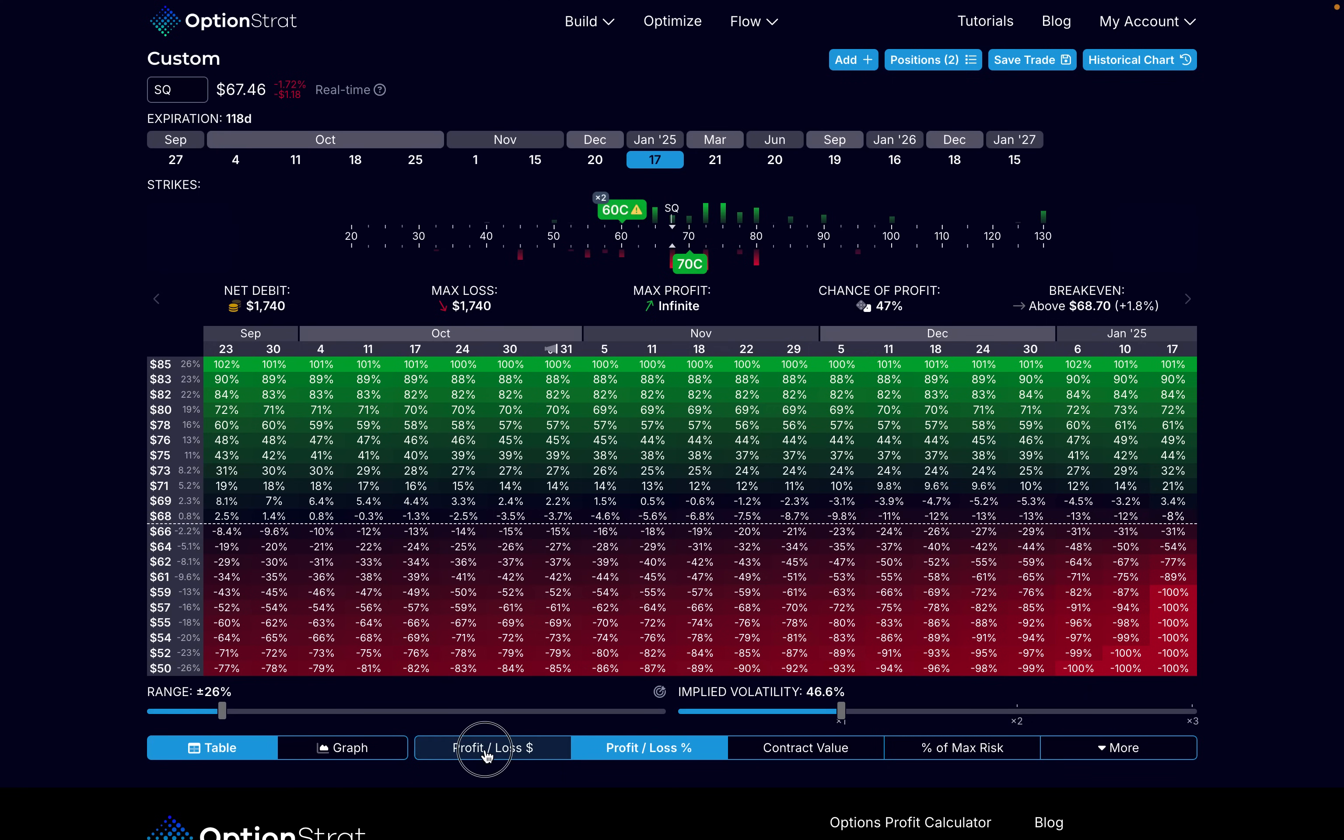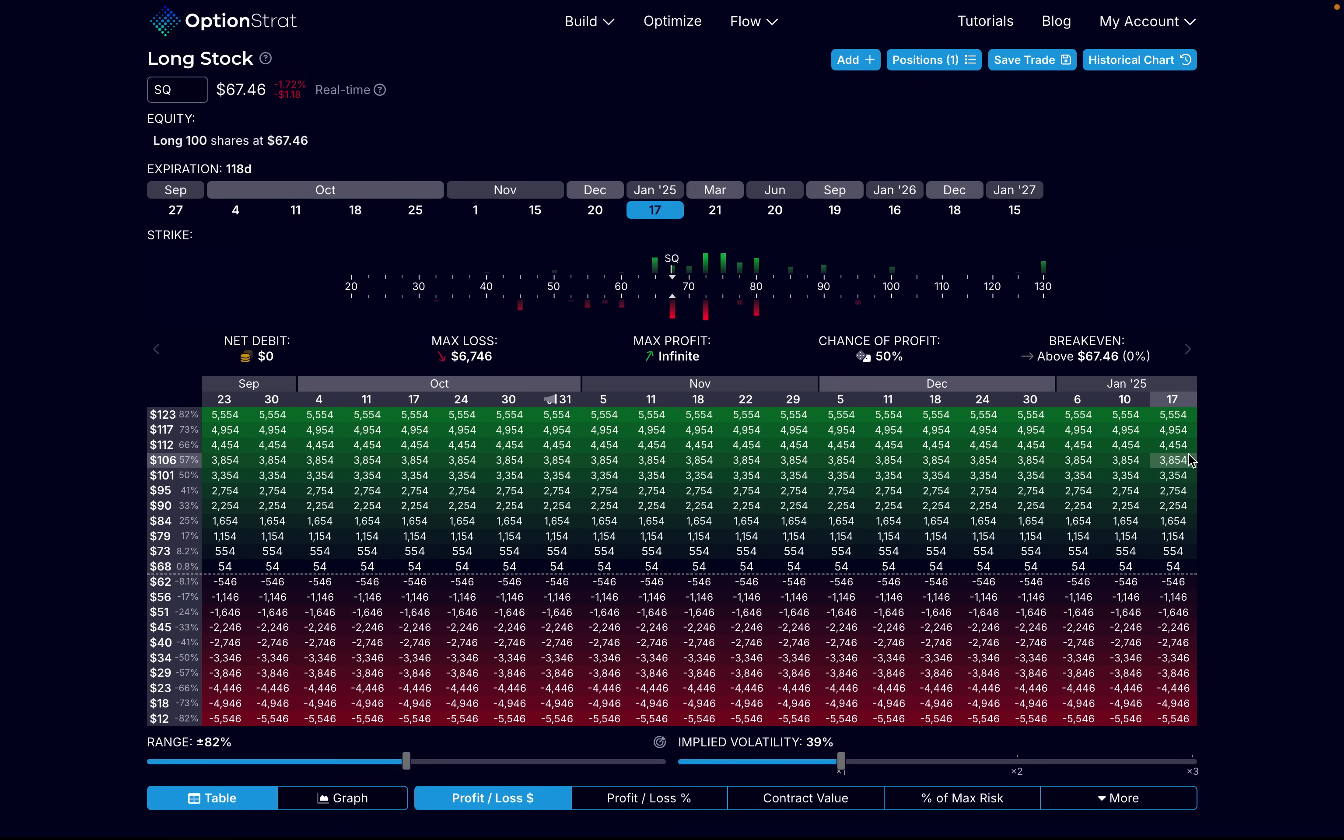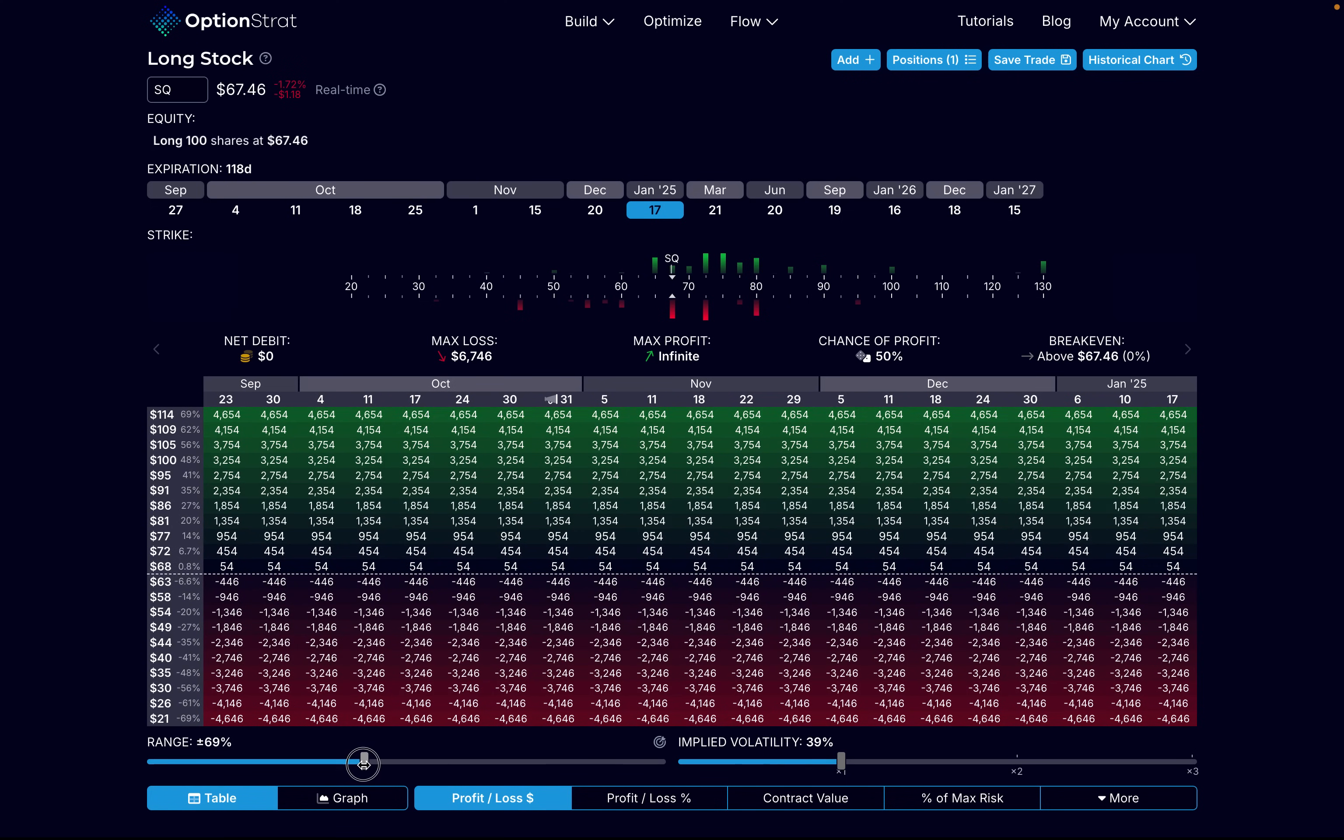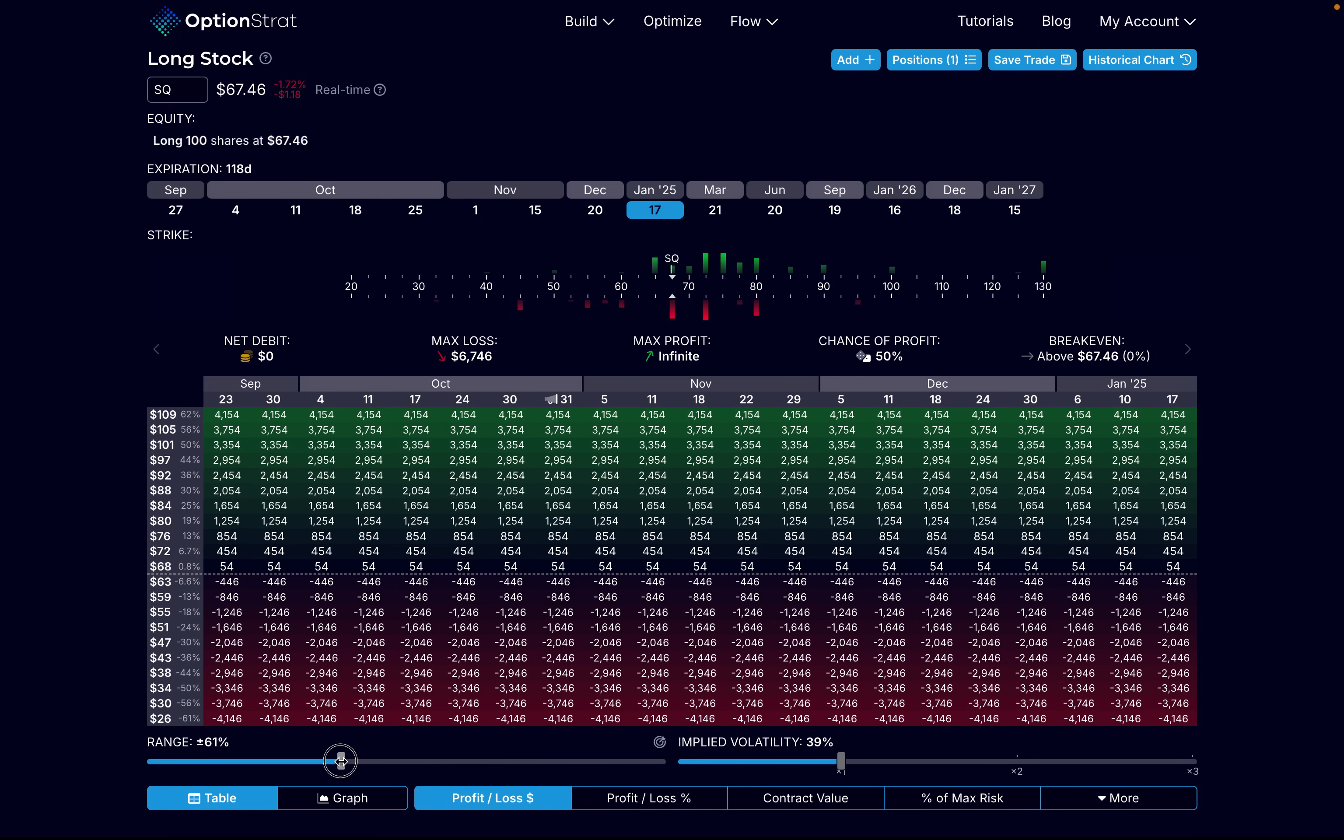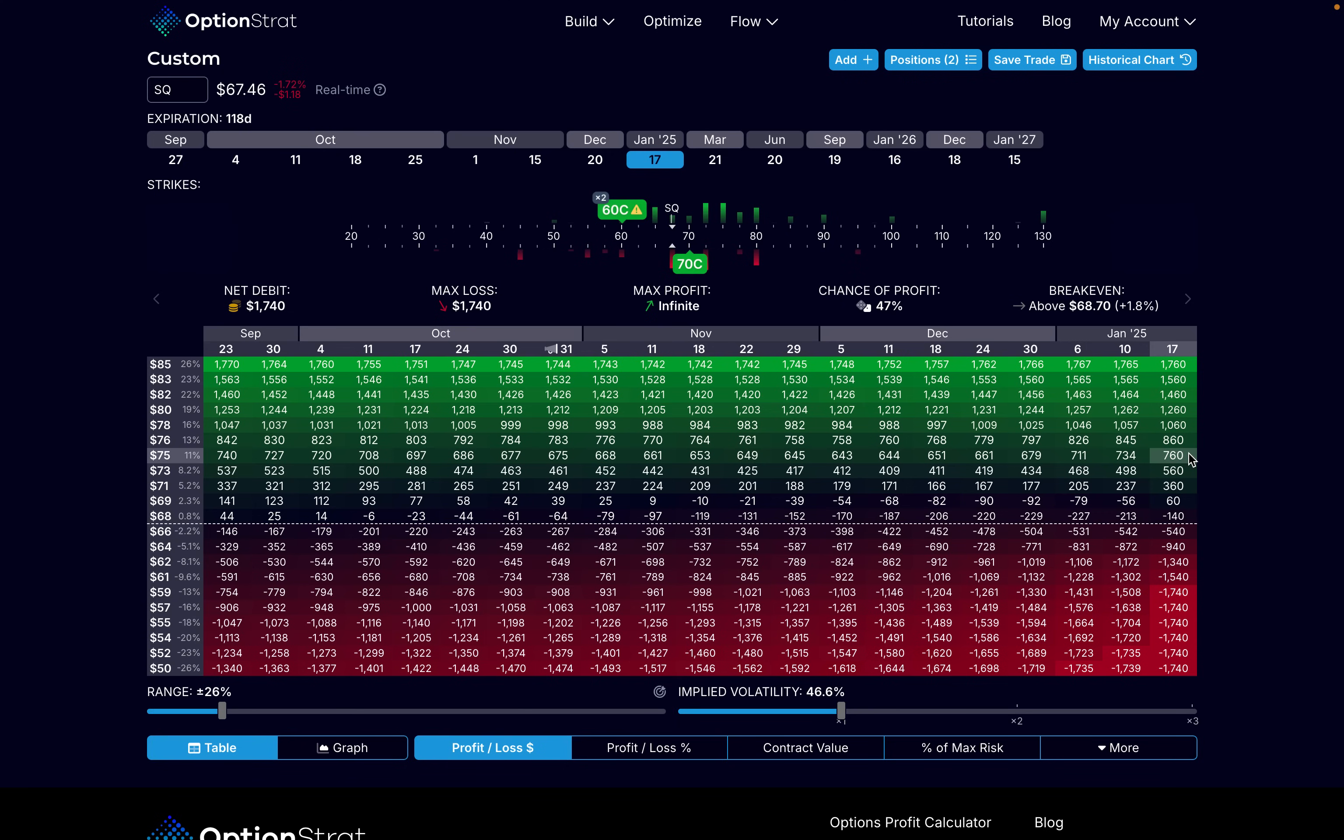Let's take a look here at the actual chart. Let's say SQ goes up to $75 a share on January 17, 2025. According to OptionStrat, with the ZEBRA strategy, we'd make $760. How much do you think we're going to make with 100 shares of the stock? With 100 shares of the stock, $754. So notice you would make almost the exact amount from a dollar perspective when you buy 100 shares of the stock versus when you use the ZEBRA option strategy. It's almost the exact same amount.